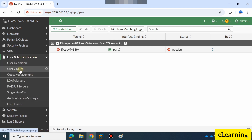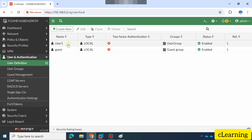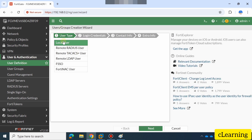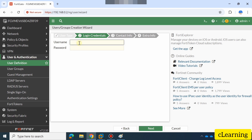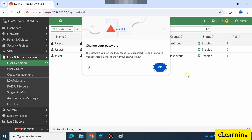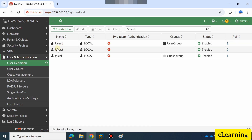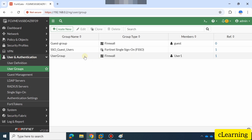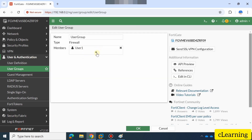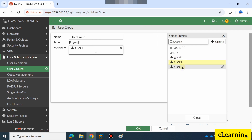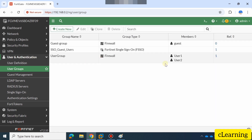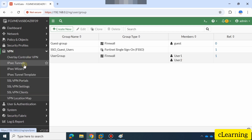Let me show you how to create a user group further. You have to define users — I already defined user1. You can create another user, like 'user2', as a local user the same way — either from inside the tunnel wizard or from the User section outside. Set the password as '123456' and submit. Now I have created two users. Here in the group, add both users to 'user-group' so user1 and user2 will be able to access from outside via the tunnel.